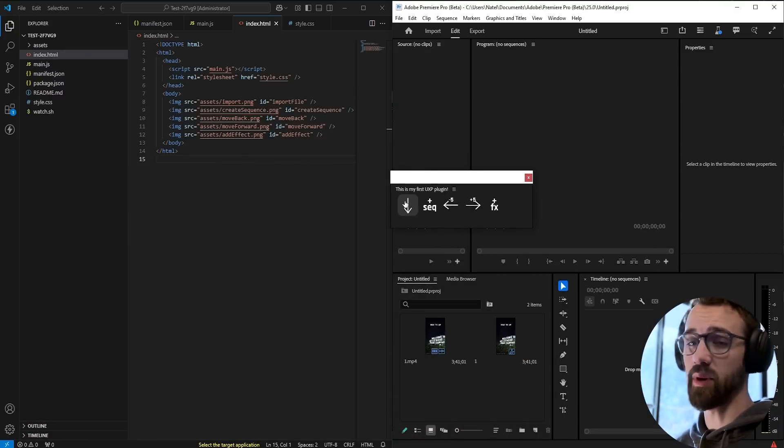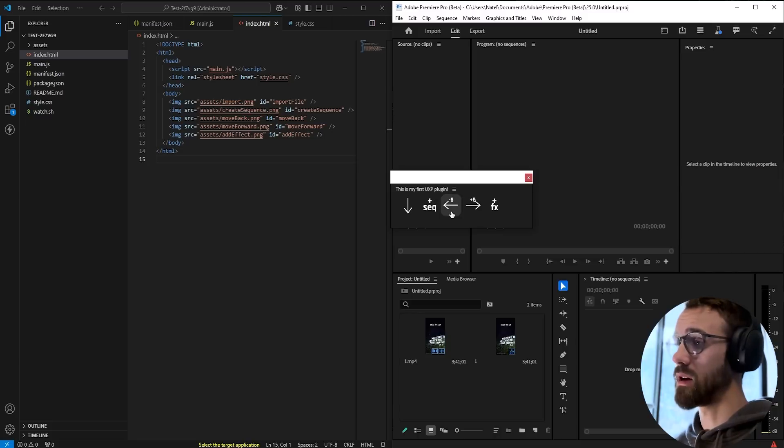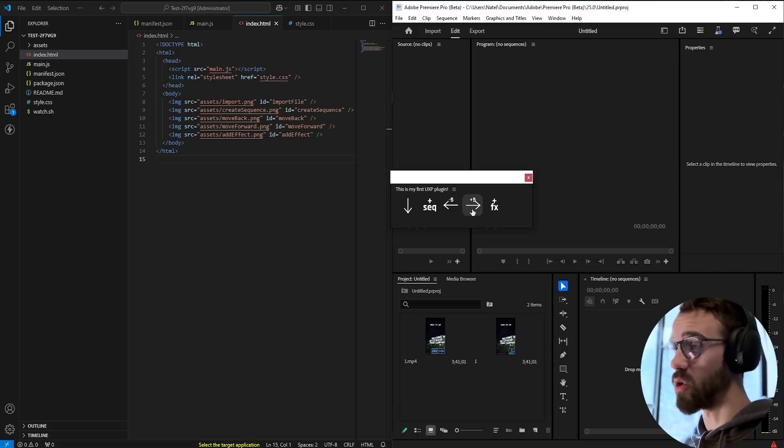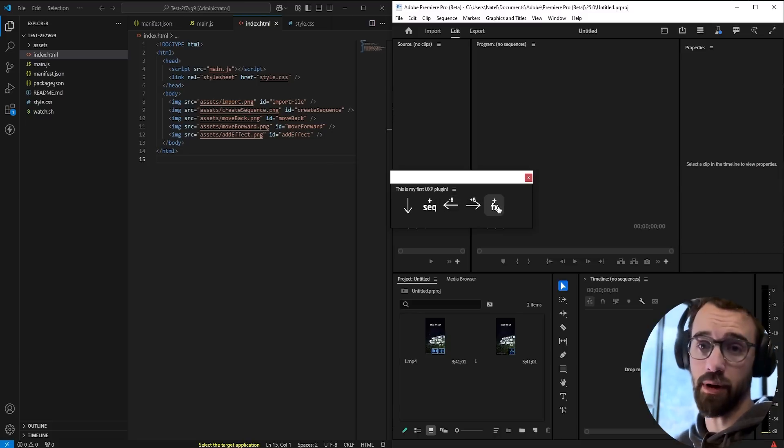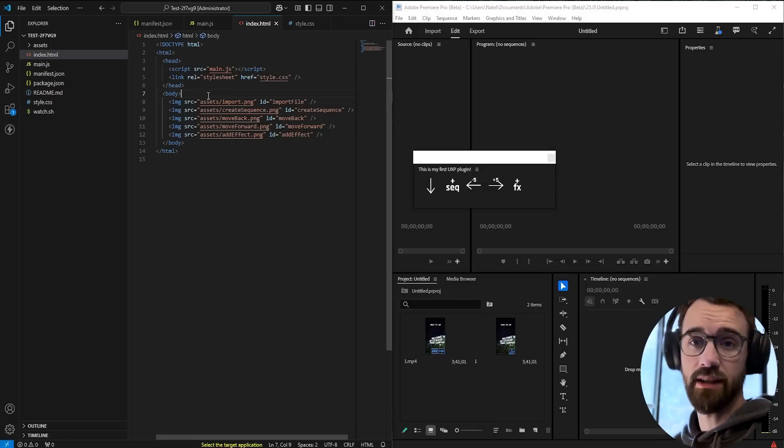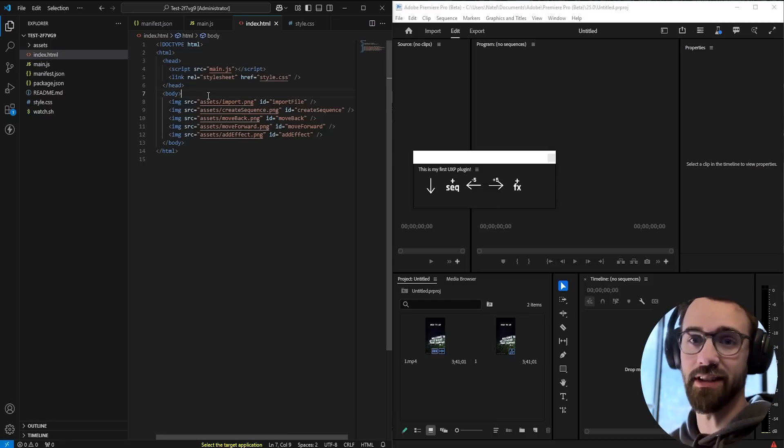This UI is going to have five simple buttons: an import button where we import some files, add a sequence, move a clip backwards or forwards five seconds, and an add effects button. So that's the introduction, let's go ahead and dive into this.